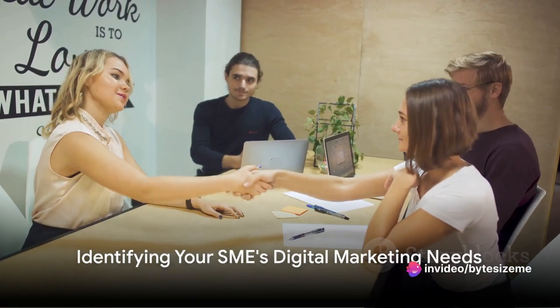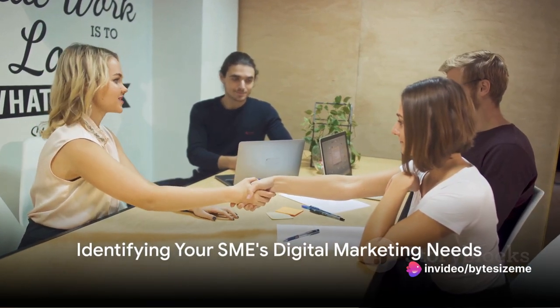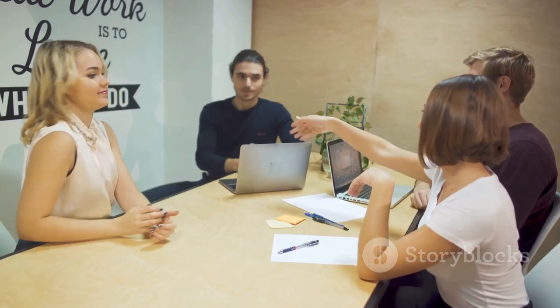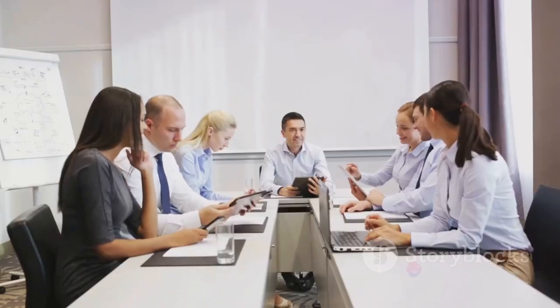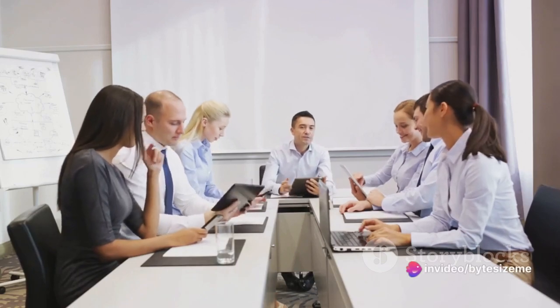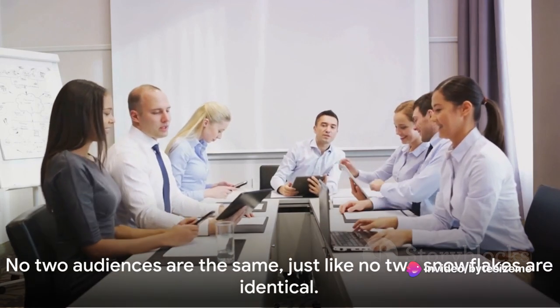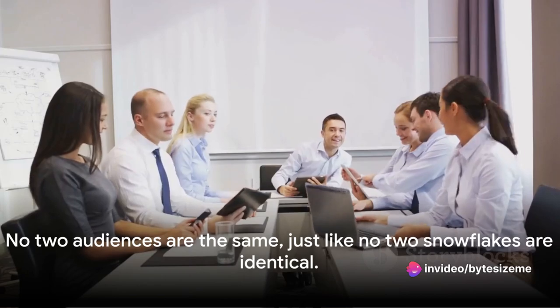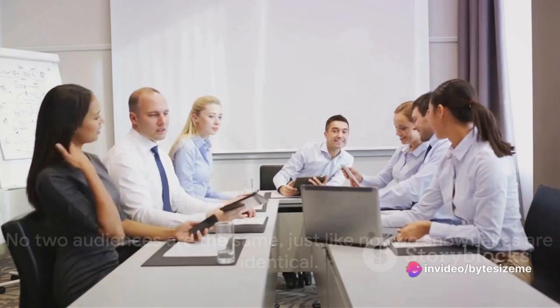So how do you identify what your SME needs in terms of digital marketing? Well, it's like putting together a puzzle. The first piece is understanding your target audience. Who are they? What do they want? What motivates them? No two audiences are the same, just like no two snowflakes are identical.